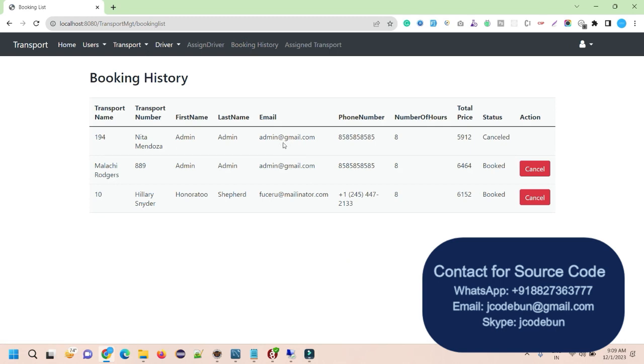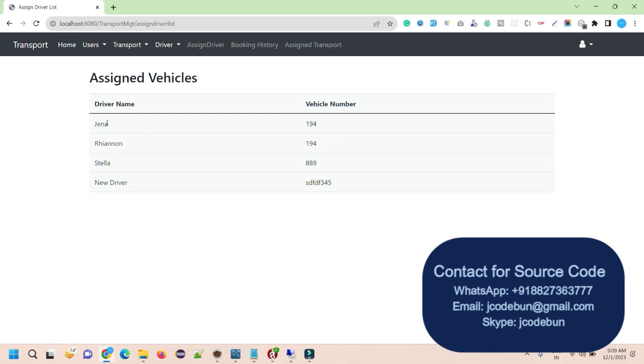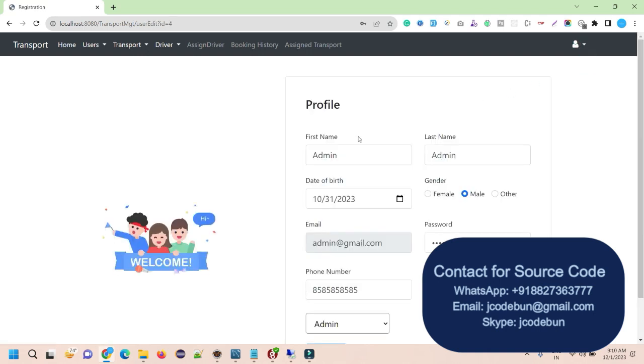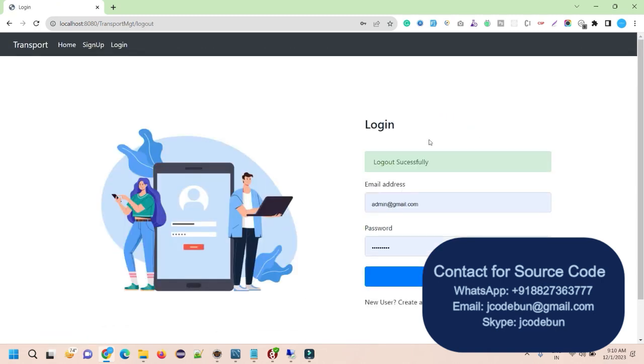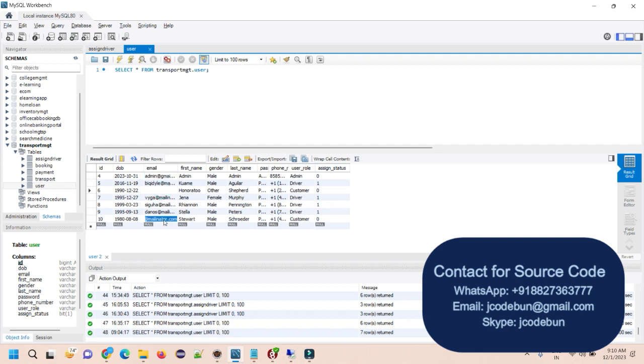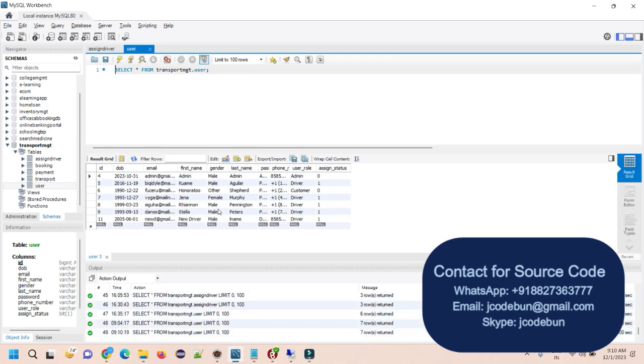Under the booking history section. You will see the booking options. And you have different option to cancel it. So if you want as an admin, you can cancel any record. After assign transport. You will see here the driver name or the vehicle number. So these drivers are assigned to this vehicle number. Apart from that we have a view profile. From here admin can update its own profile. And click on the logout. So from the admin side is done. Now I'm going to log in as a customer and see what our customer can do over there. So quickly I'm going to log in as a customer.